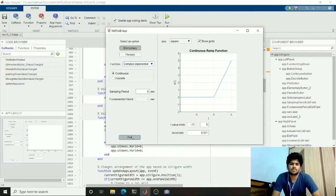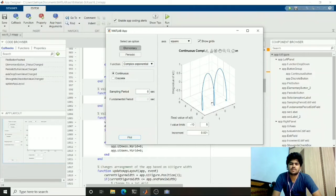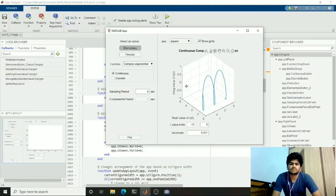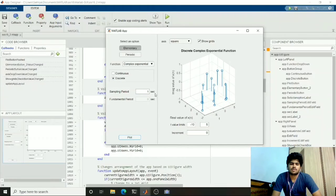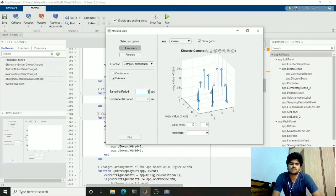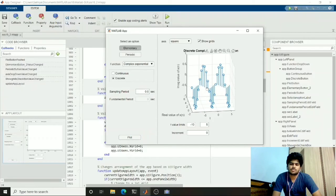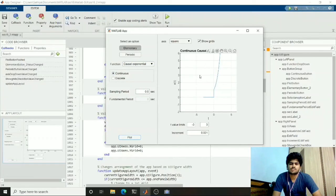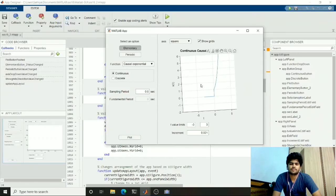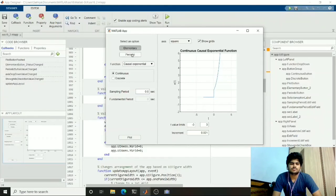Coming to other functions — complex exponential function. If you plot it, it will plot a 3D graph. We can also plot the discrete graph. For this I use a default sampling period of 1 second. We can also change this to 0.5, which will plot with more sampling points. We can use, for example, the causal exponential function as well.